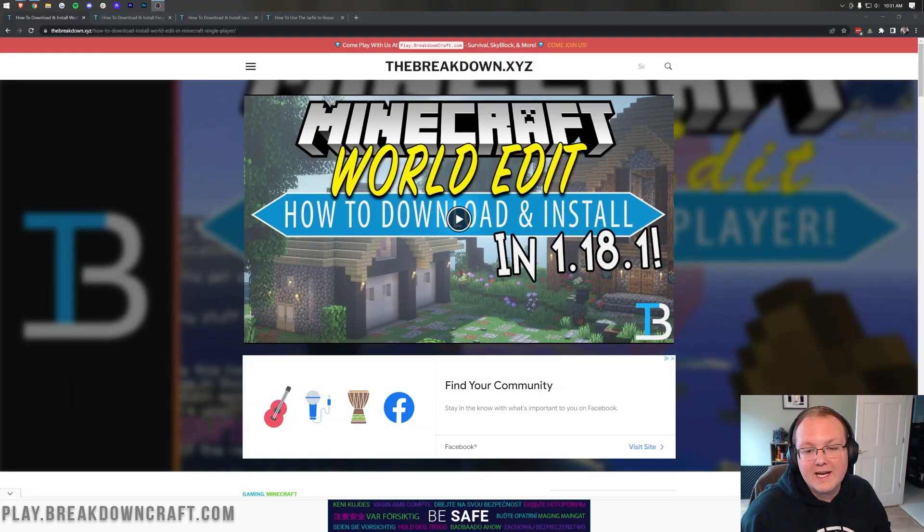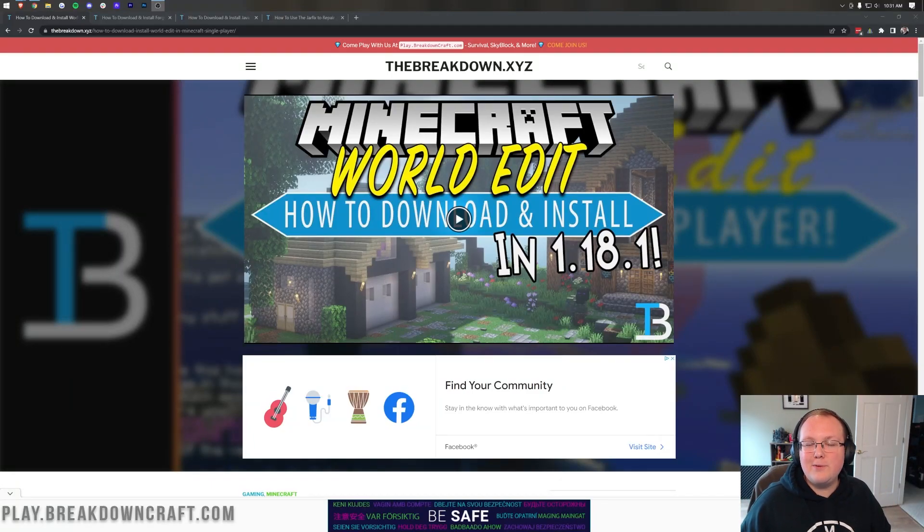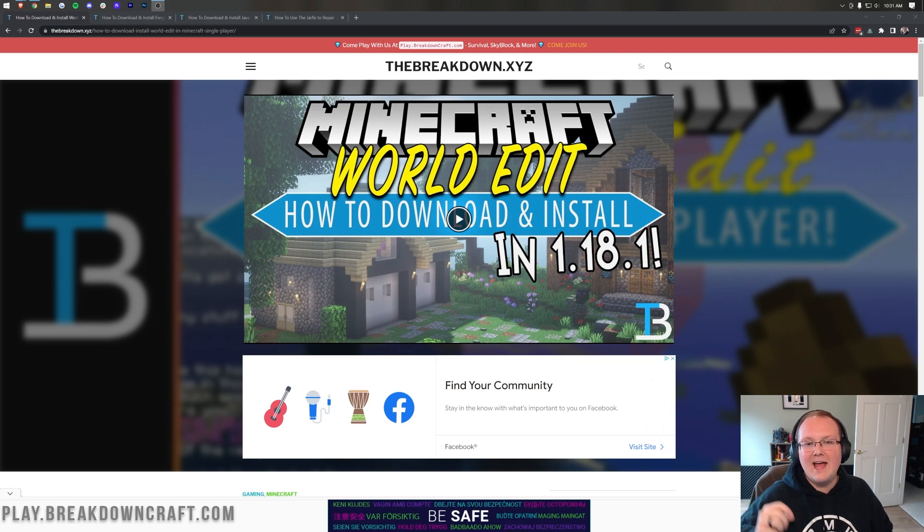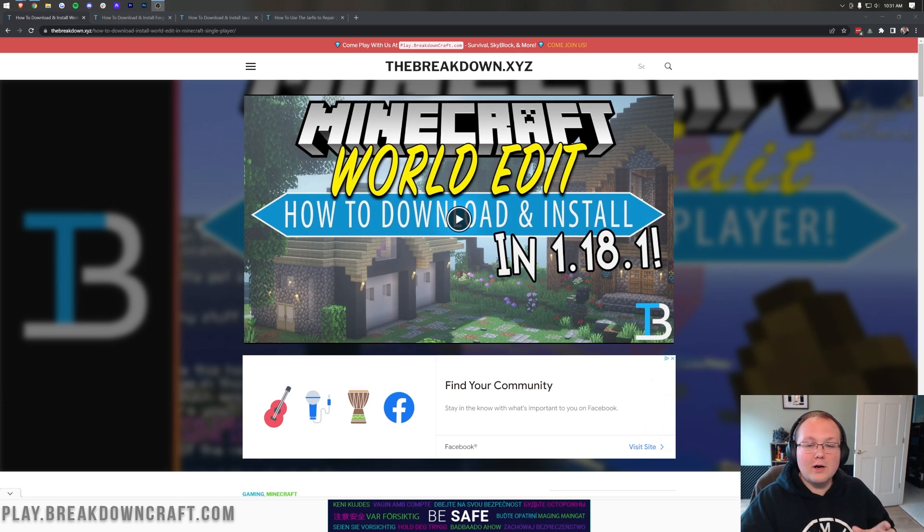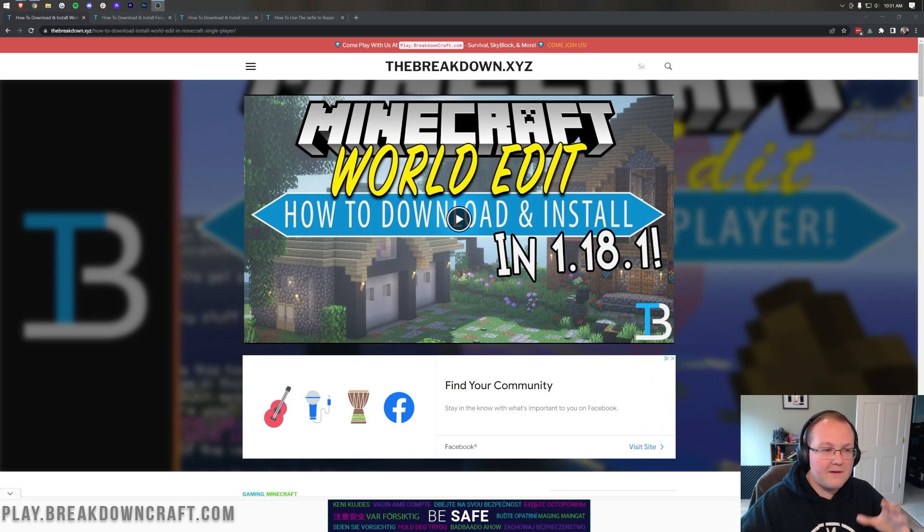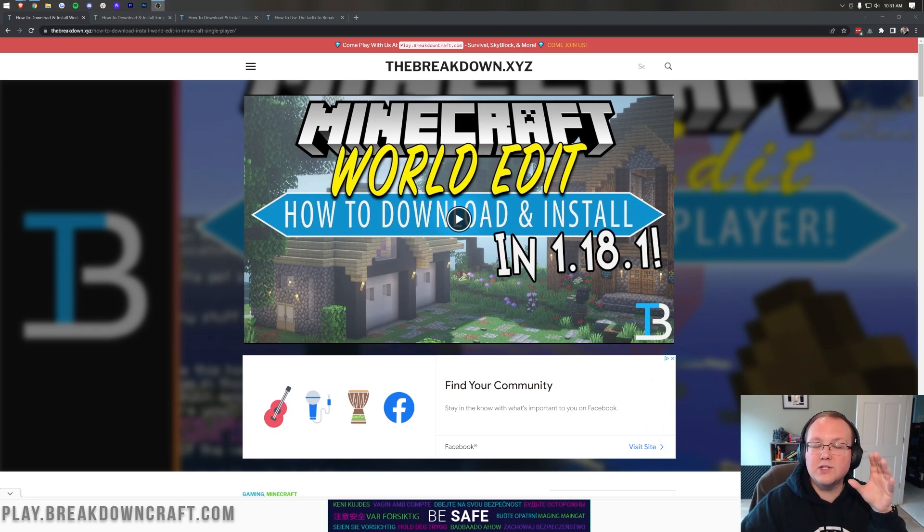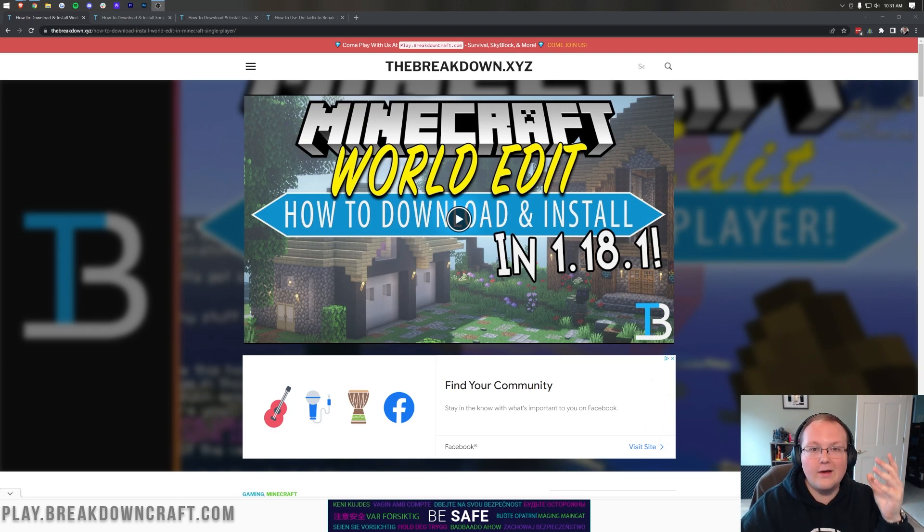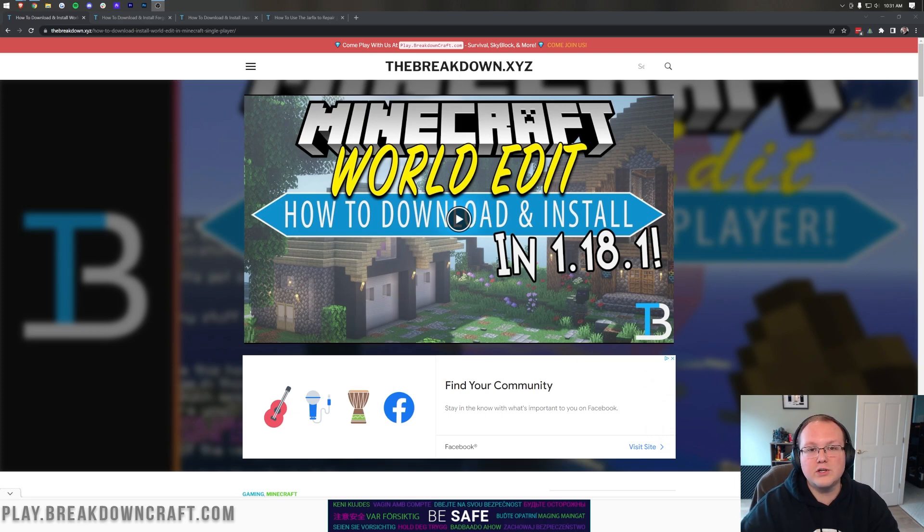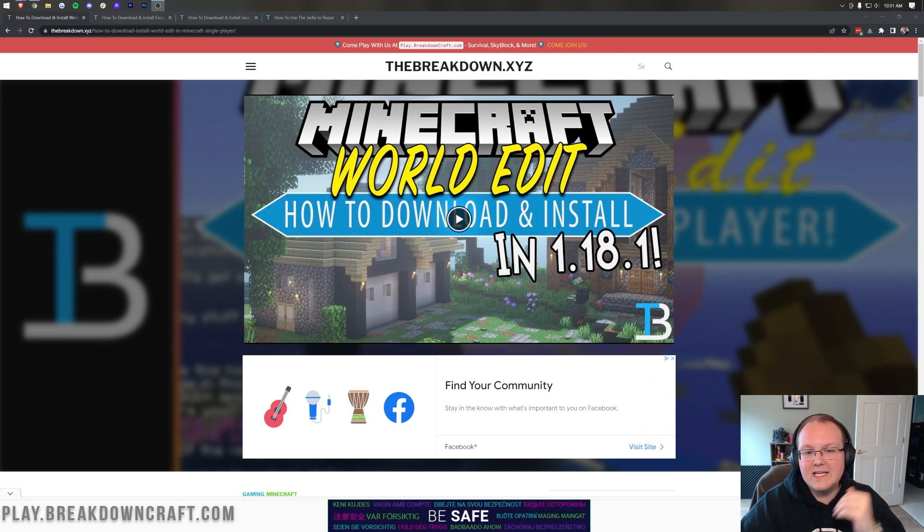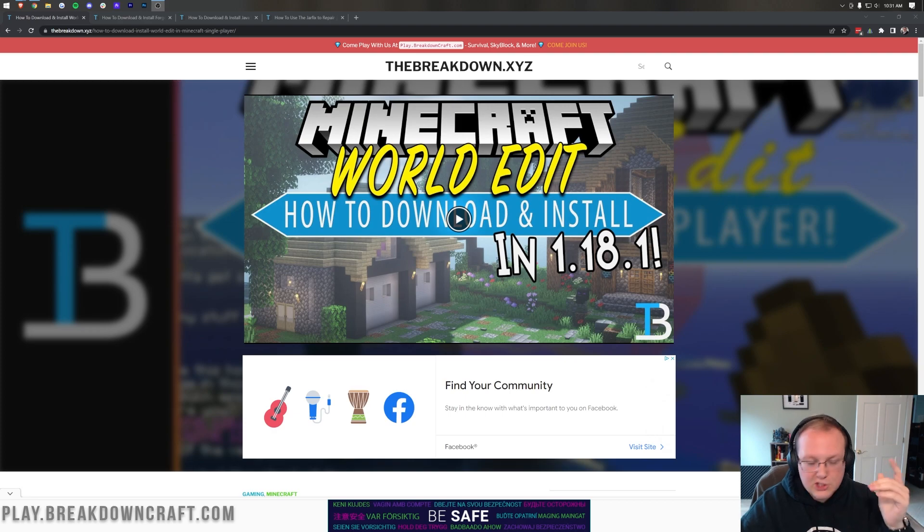WorldEdit has finally updated to Minecraft 1.18.2, and in this video we're going to show you exactly how to download and install it. We're going to go over every single step of getting WorldEdit, from where to download it from the official download page, to how to install Forge to use with WorldEdit, and then how to eventually use WorldEdit once you're in Minecraft. This is going to be an in-depth guide, so let's just not delay it, let's jump right into it.